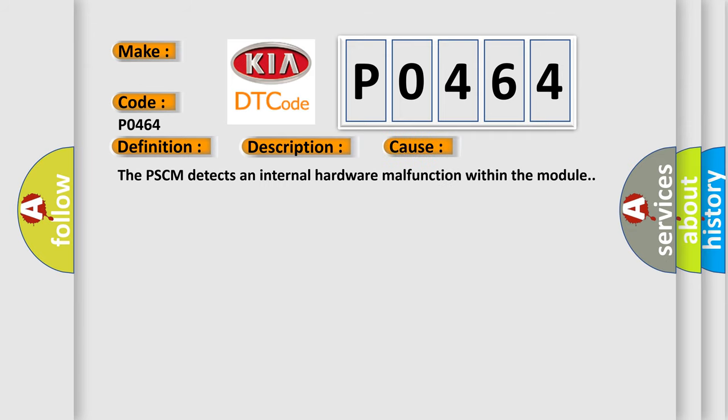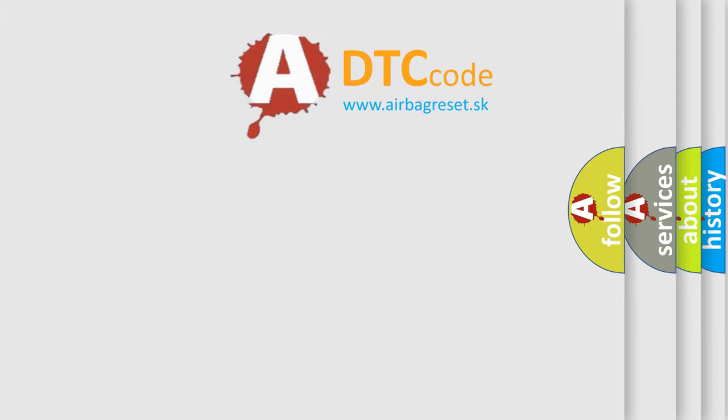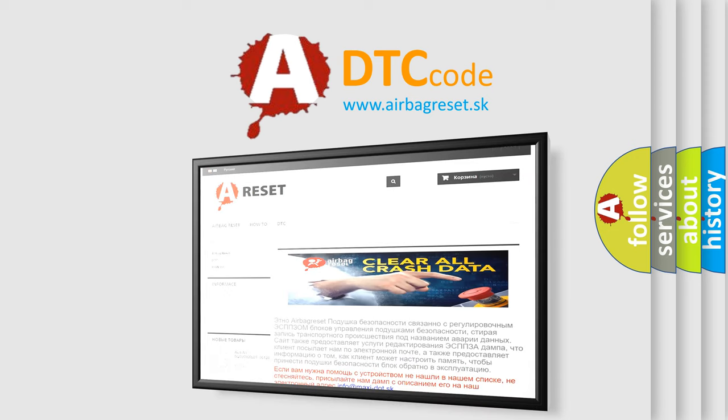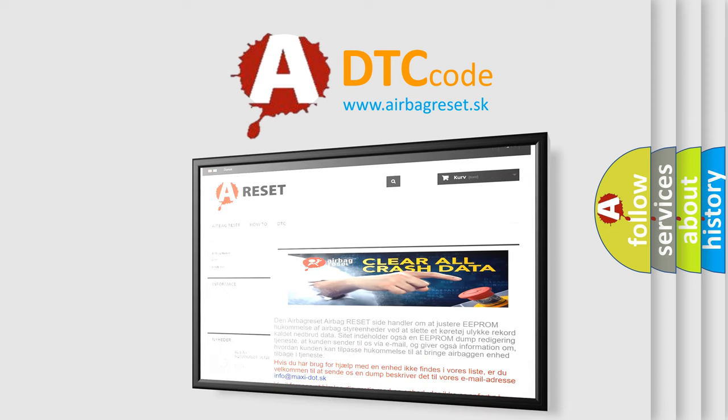The PSCM detects an internal hardware malfunction within the module. The Airbag Reset website aims to provide information in 52 languages. Thank you for your attention and stay tuned for the next video.